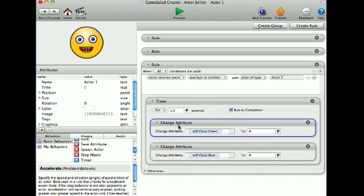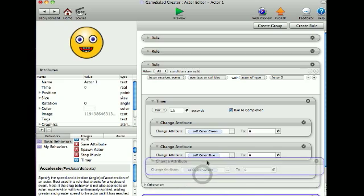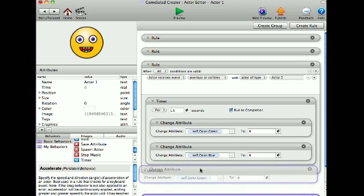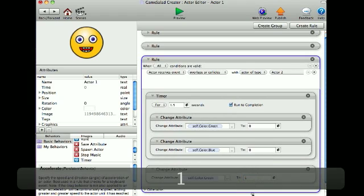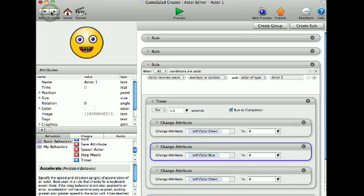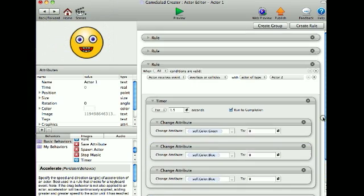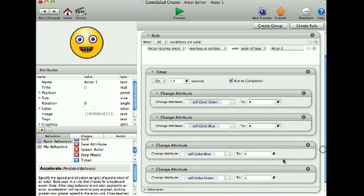Then I'm going to make another one of these change attributes, paste it, and put it outside of the timer. Then I'm going to put the timer behavior right there. I'm going to change it to 1. Then I'm going to copy the blue change attribute, paste it, and pull it out of the timer behavior. Then I'm going to change it to 1.